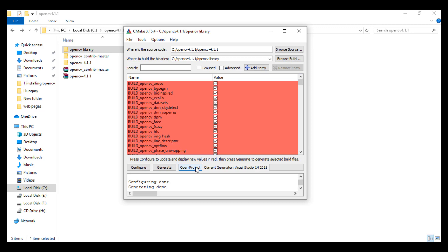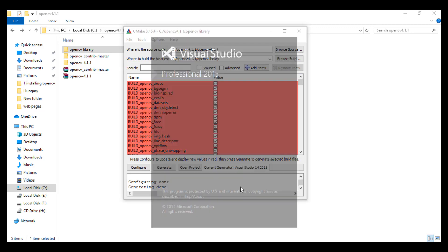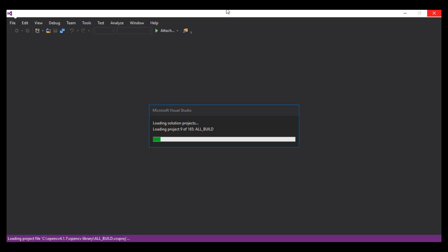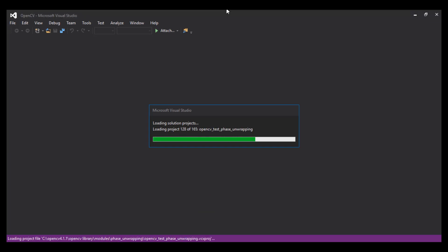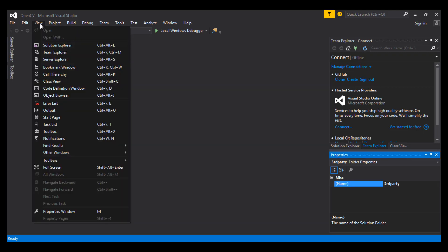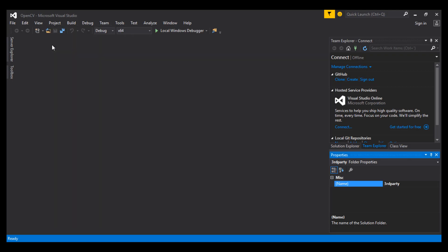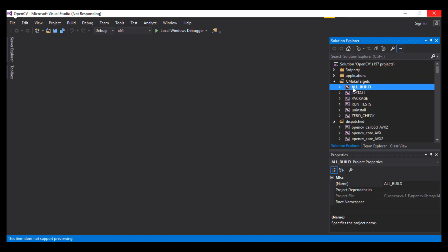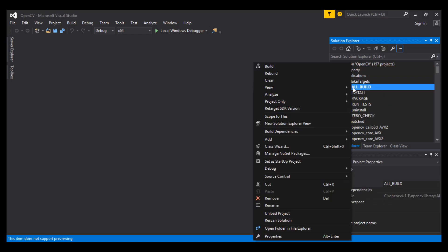Now hit Open Project. The project will open within Visual Studio. From the View tab, choose Solution Explorer. What we want to do here is to build — both debug and release.